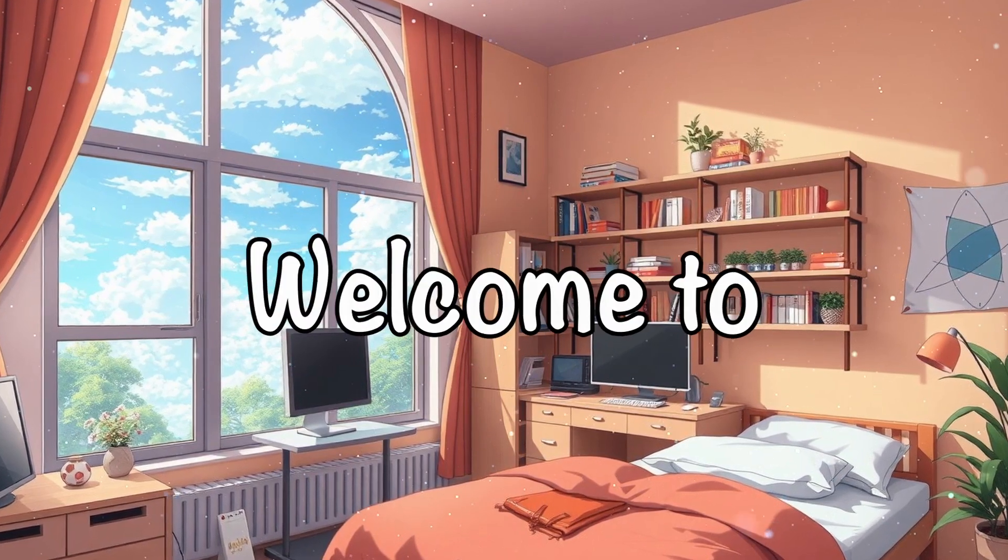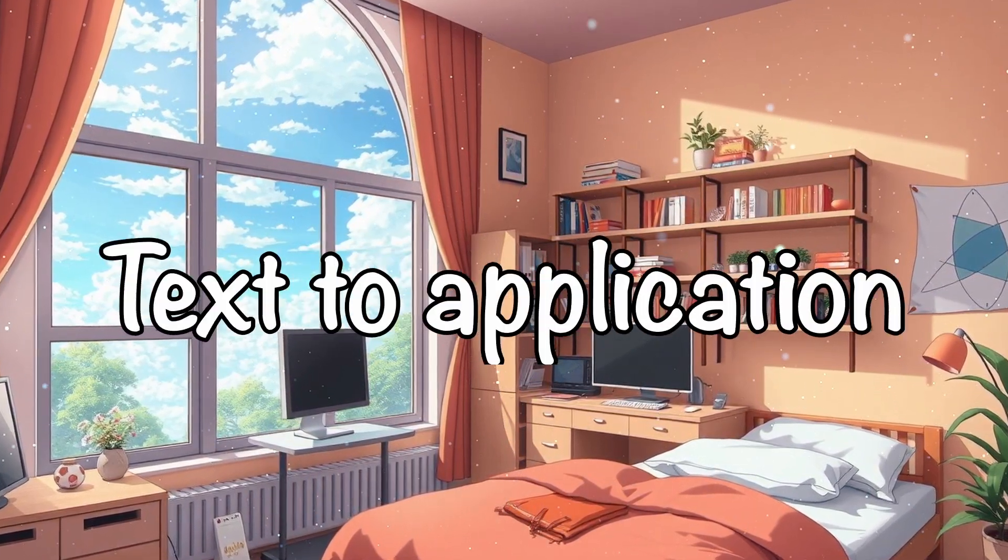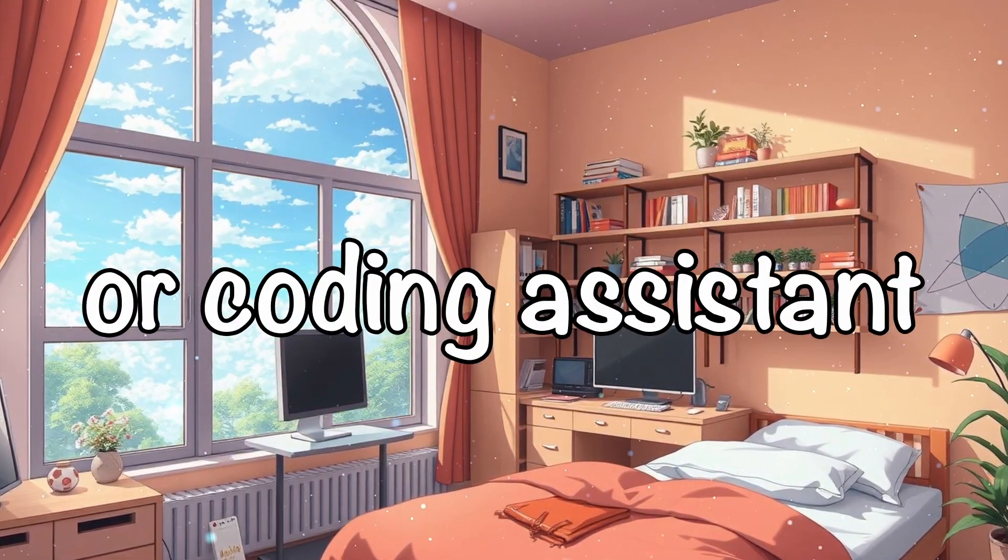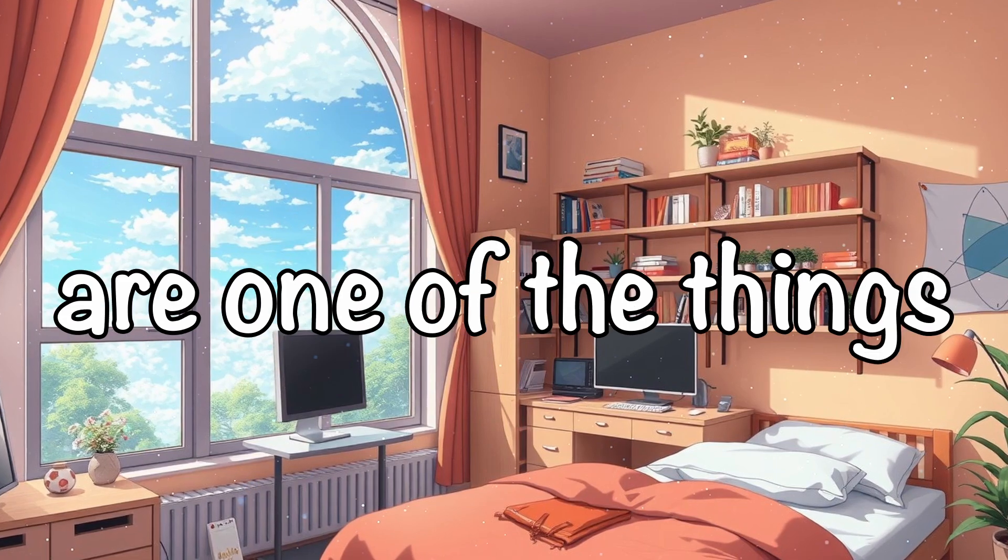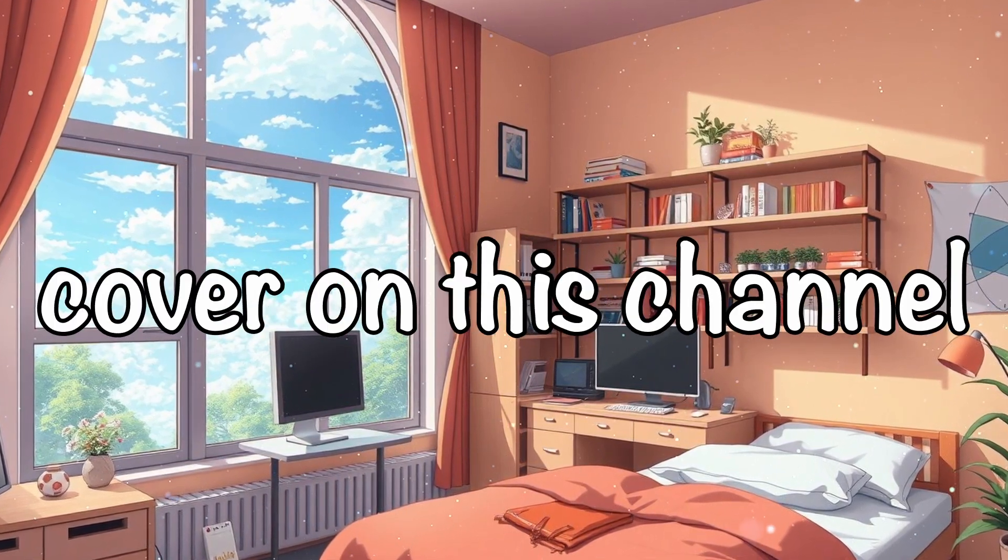Hi, welcome to another video. Text-to-application or coding assistants are one of the things I really like to cover on this channel.